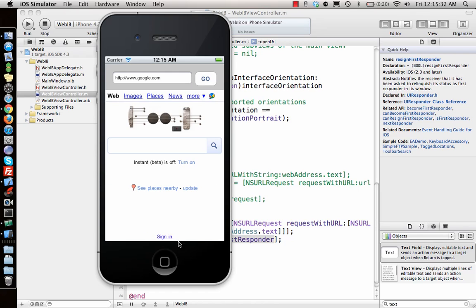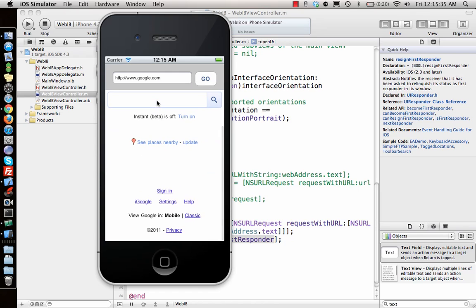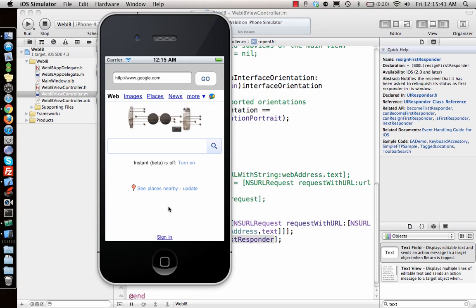When it opens the web page, it will get rid of the keyboard. There you go, the keyboard goes away and you have the entire page. That's how you do this using Interface Builder. Now let's code this up programmatically.